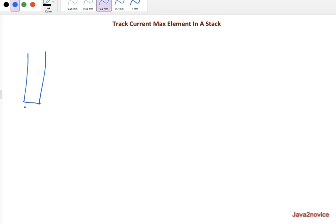Let's take a stack. Initially I push 10 — at this point 10 is the max element. Then I push 12, so 12 is the max element. Then I push 2; 12 is still the max element. Then I add 20, so 20 is the max element. Now when I perform a pop, I remove 20, and at this point 12 is the max element — I should be able to return 12.